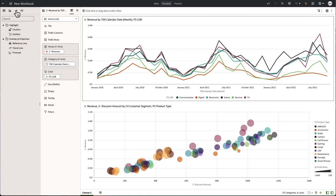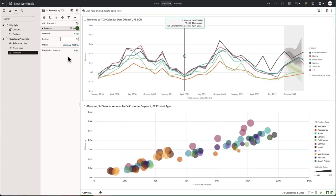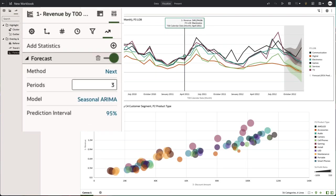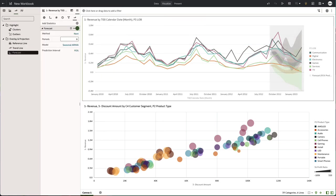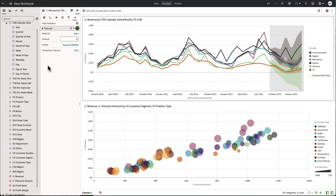Adding a forecast is as easy as going to advanced analytics and dropping forecasts on the visual you choose. Here we have three periods of forecast automatically generated, easily changed to six by changing the number and hitting enter. We now have six forecast periods.